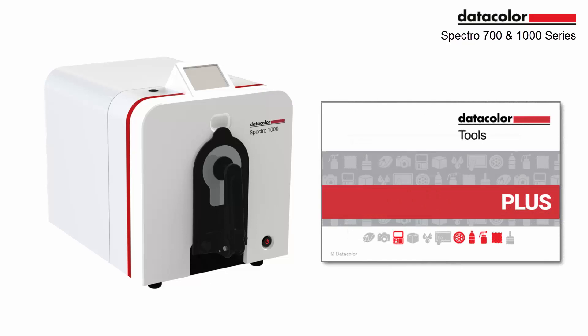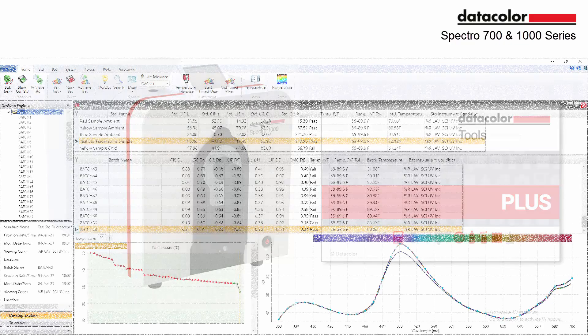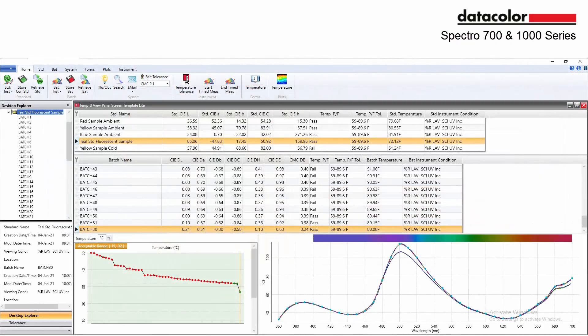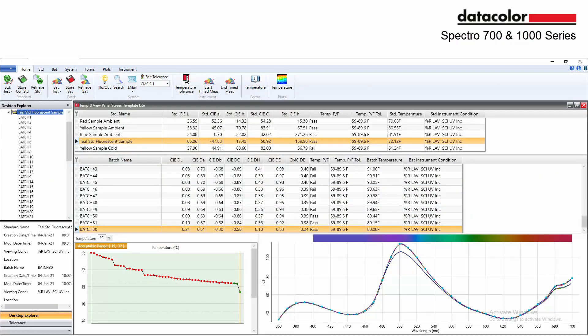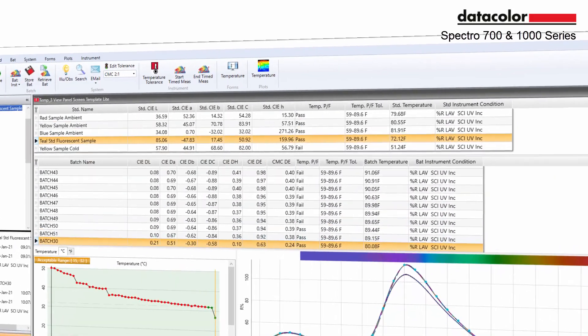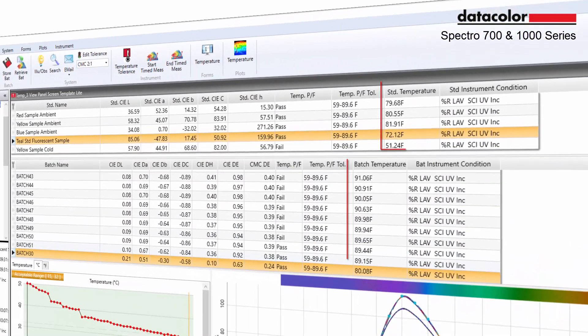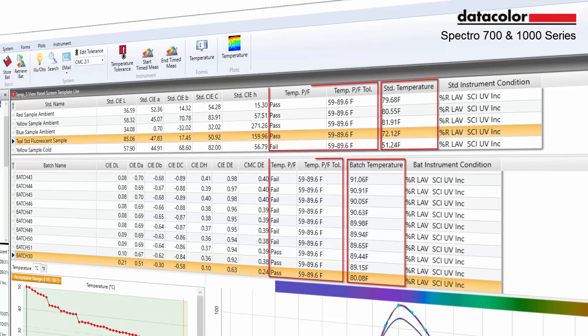The companion software Datacolor Tools offers a template and form that reports sample temperature for standards and batches, a minimum and maximum temperature range defined by the user, and a pass-fail determination.